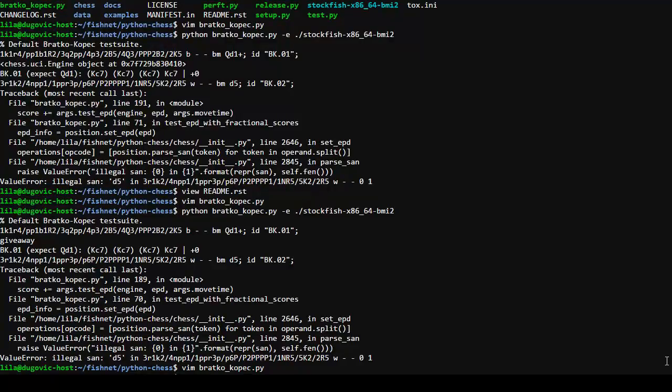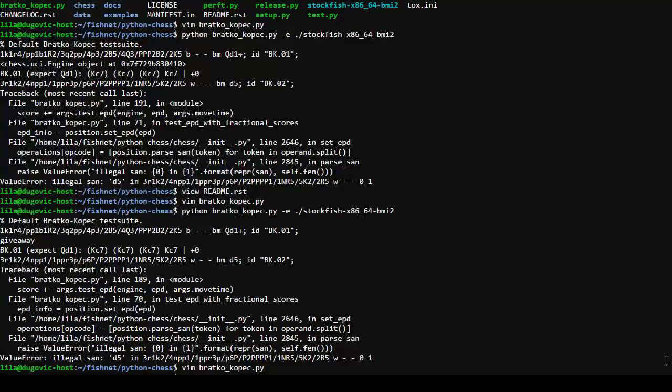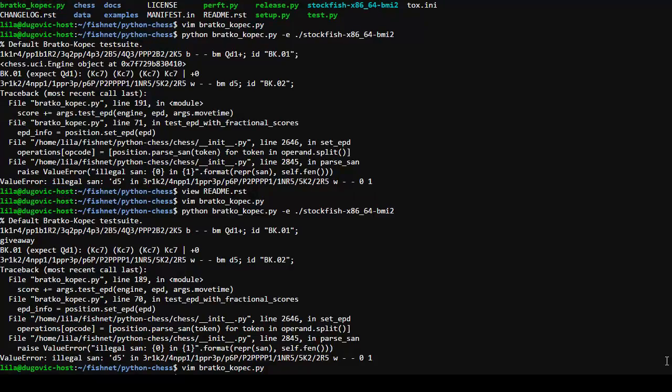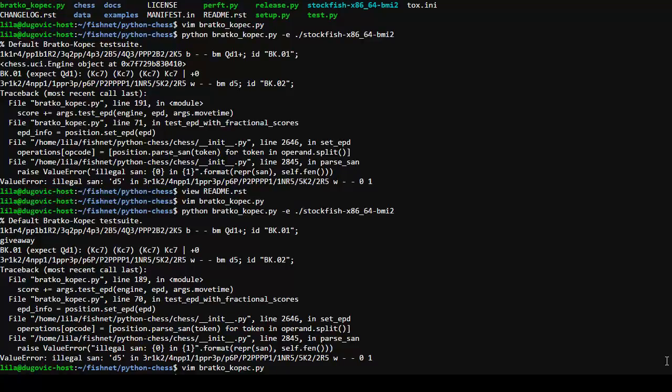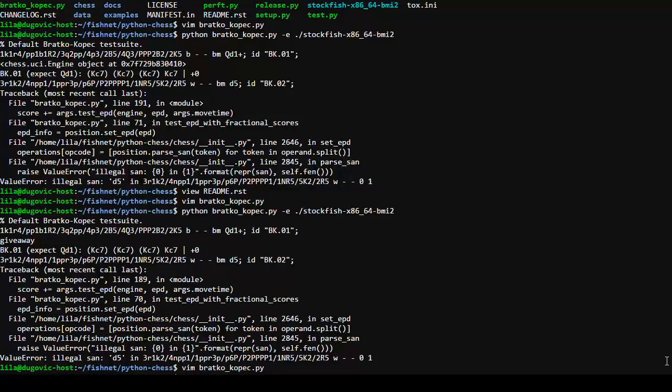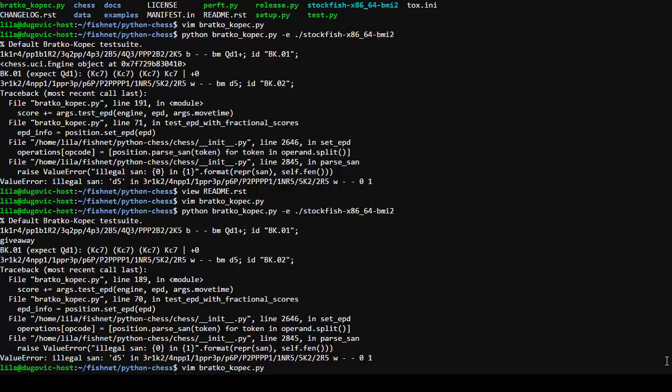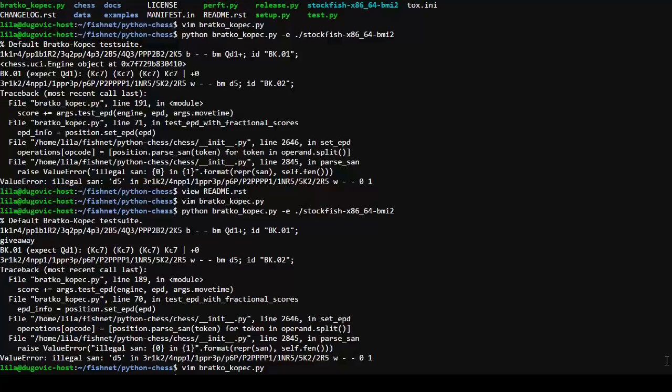And yet, I'm only seeing the word giveaway once. Right, in set EPD, there's an issue. And then we go sand d5 in that position. Okay, where is that coming from? Parses sand. Line 2845. Just init.py. It's possible this might not, this d5 may not be coming from stockfish. It may be coming from something else.